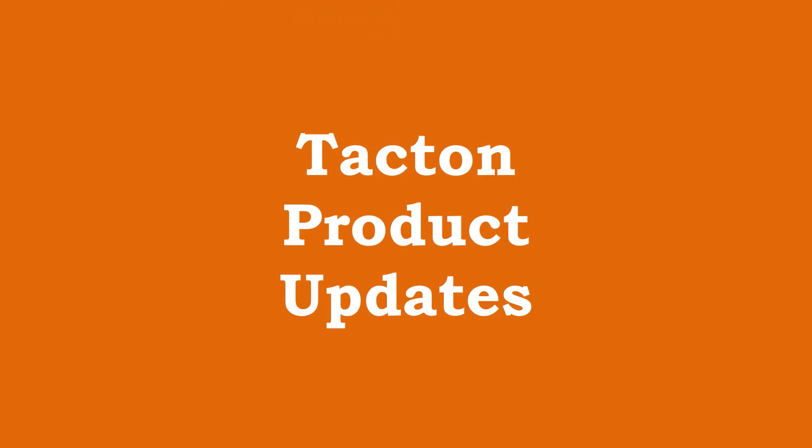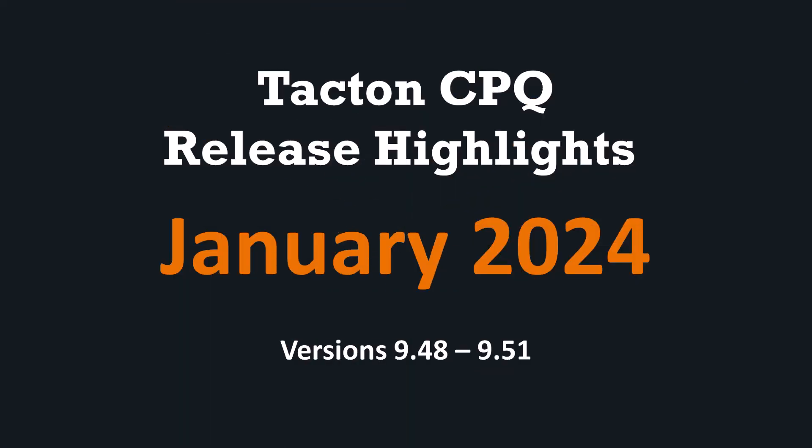At Tacton we are always developing new and improved functionalities that help you to make the most out of Tacton CPQ. Let's review the release highlights for Tacton CPQ SaaS versions 9.48 to 9.51.